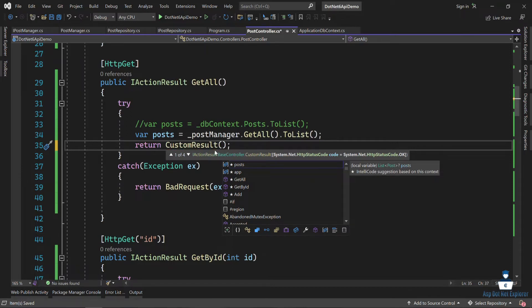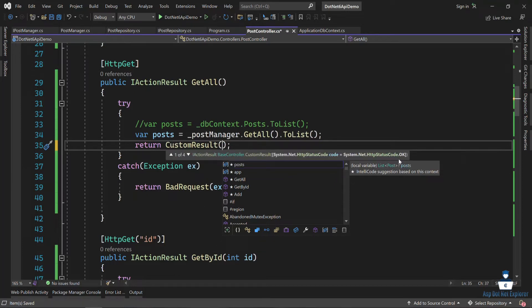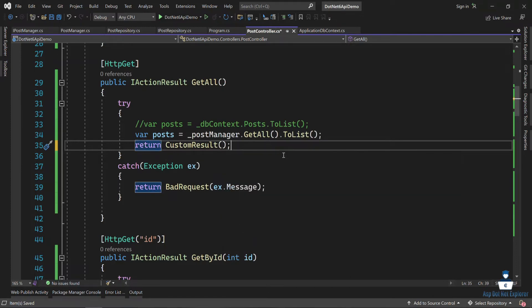In the custom result, I will show you what to do. First, I will set the status code. The status code, which is by default OK — so by default it will be 200. I will click on the status code to configure it.